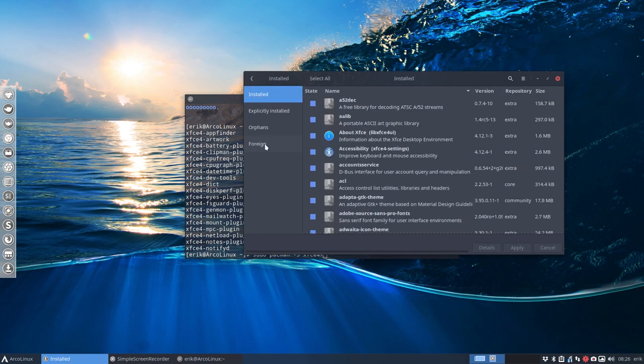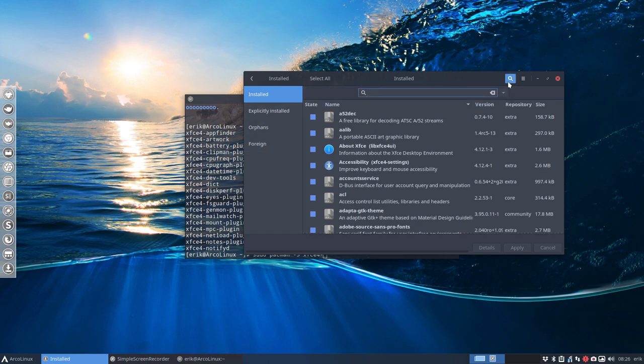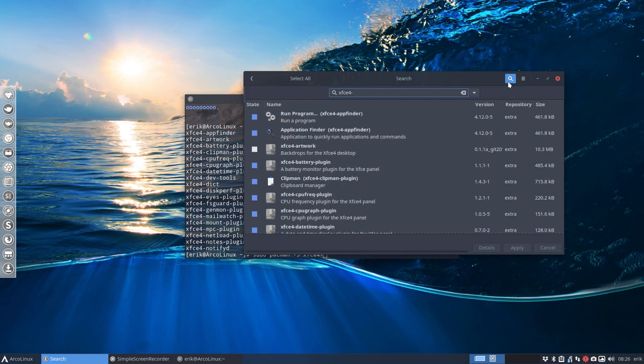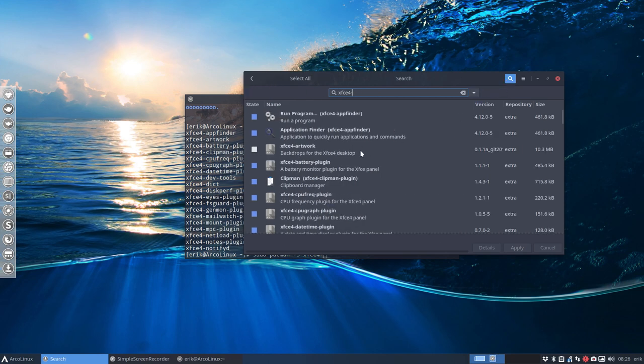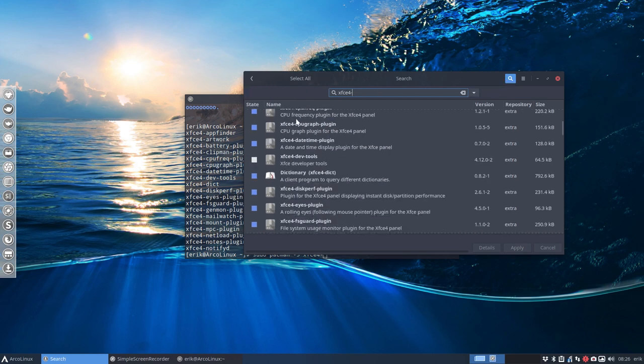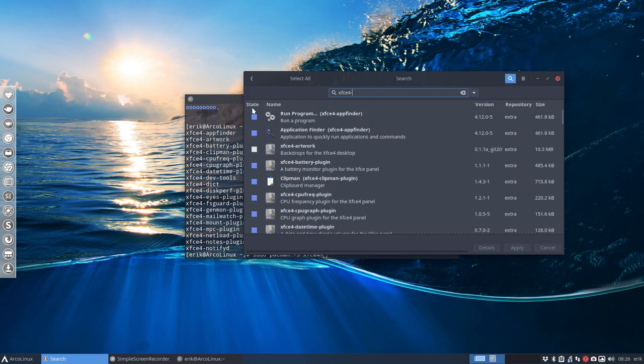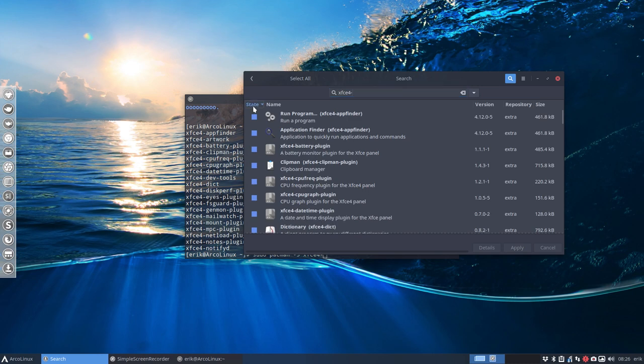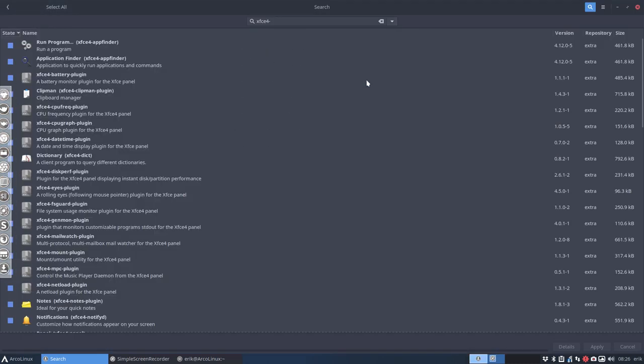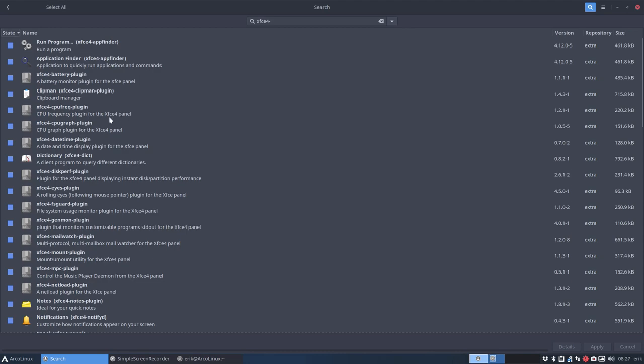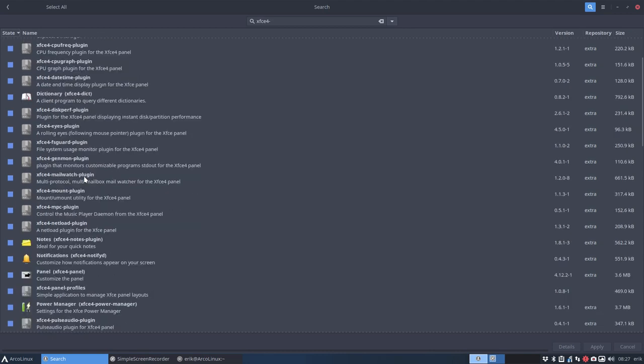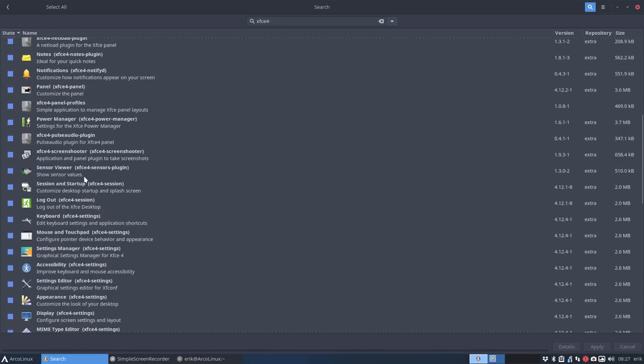You have sudo pacman -s XFCE4, and there's also the goodies, I think it's called. And then you have a lot of applications already installed. So, XFCE4 dash, and then you see what you have already installed. You can click here on the state, so you know everything that's blue is installed. And everything that has the word plugin behind it is already there.